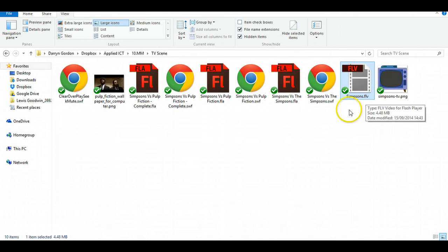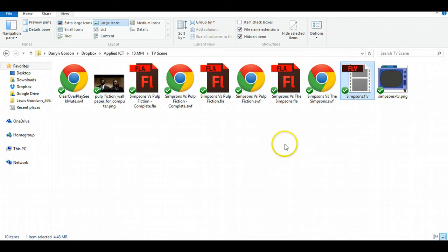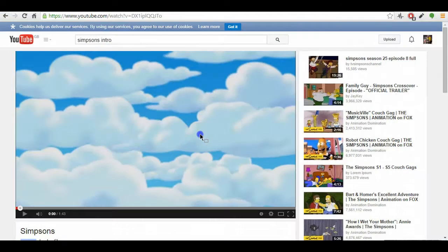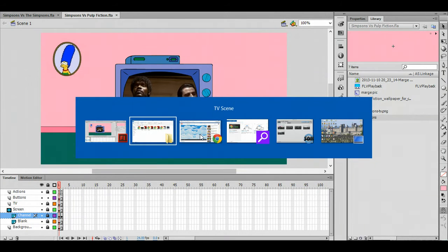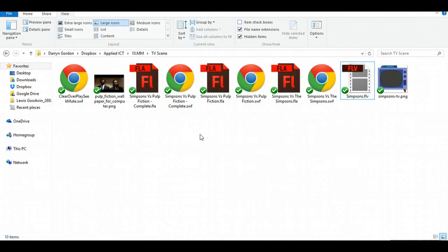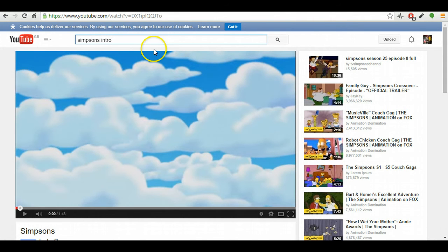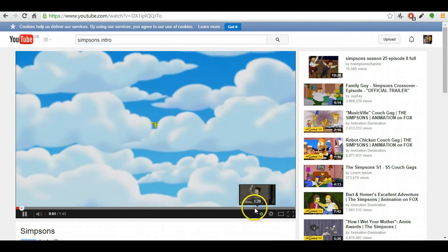in Flash, although there are some other file types that work okay. First of all, I'll show you quickly where to get a video. You've probably done this before. I'm just going to use YouTube - I've searched for Simpsons intro.